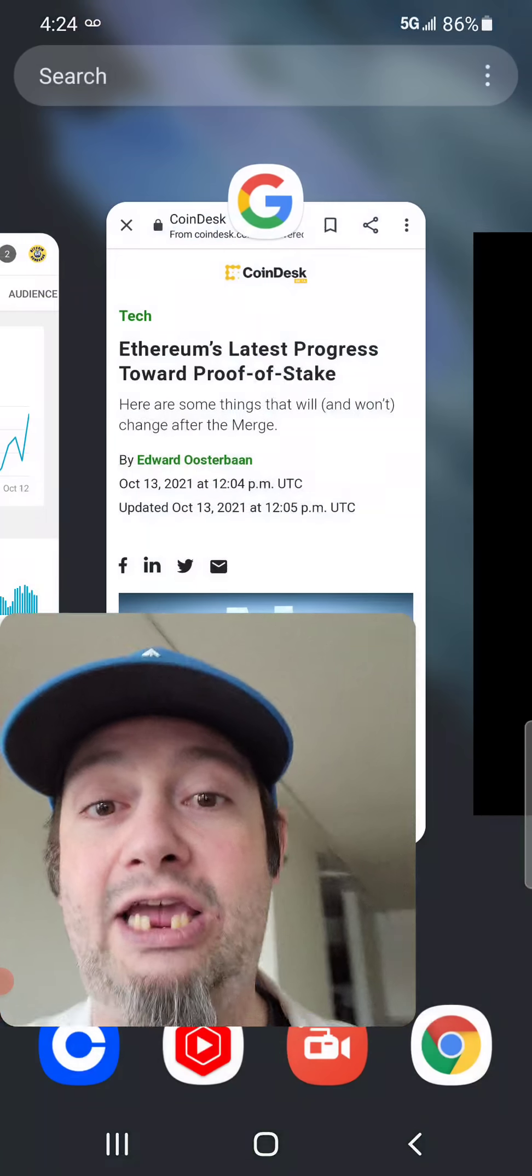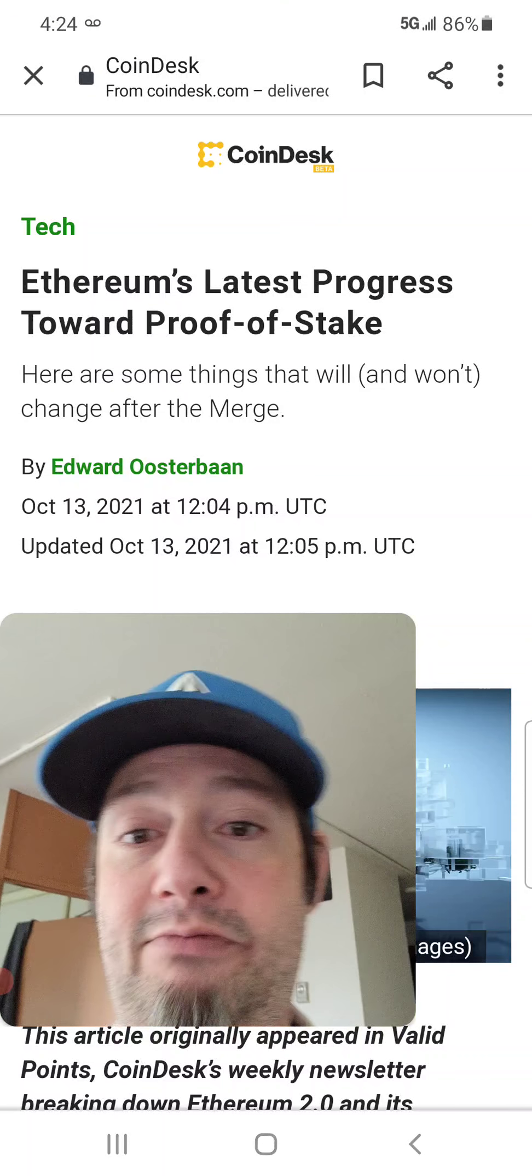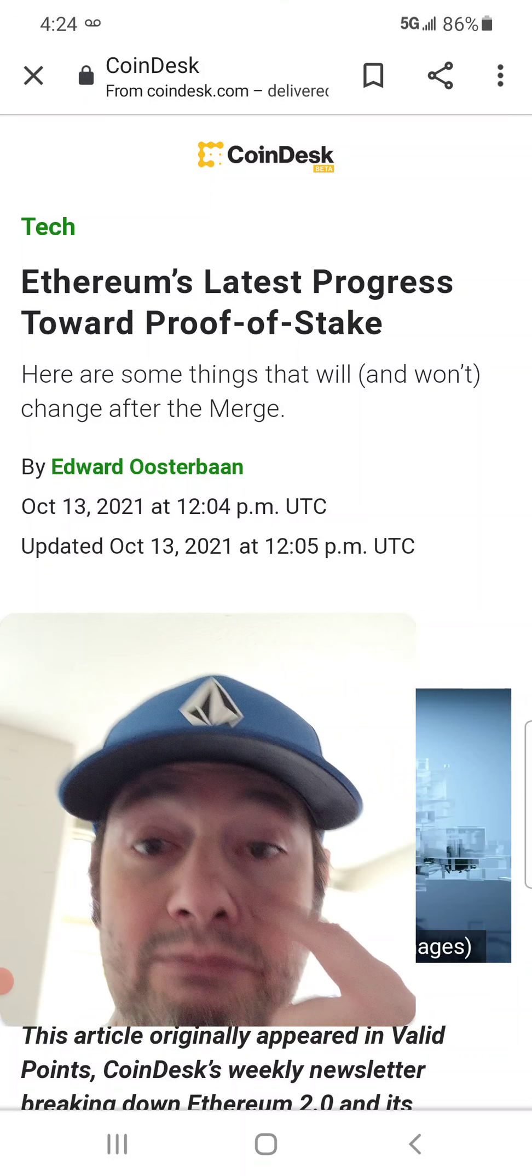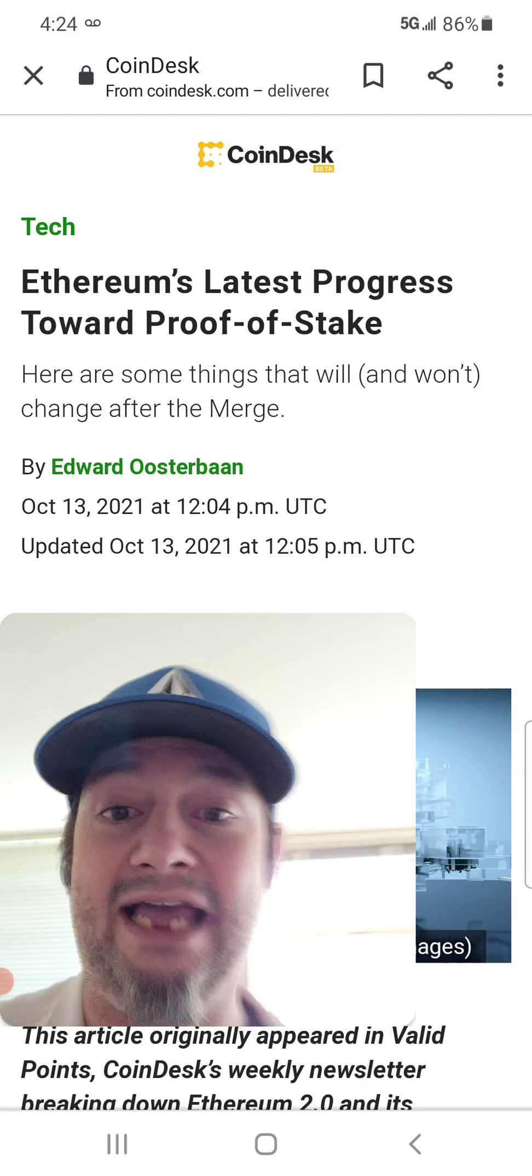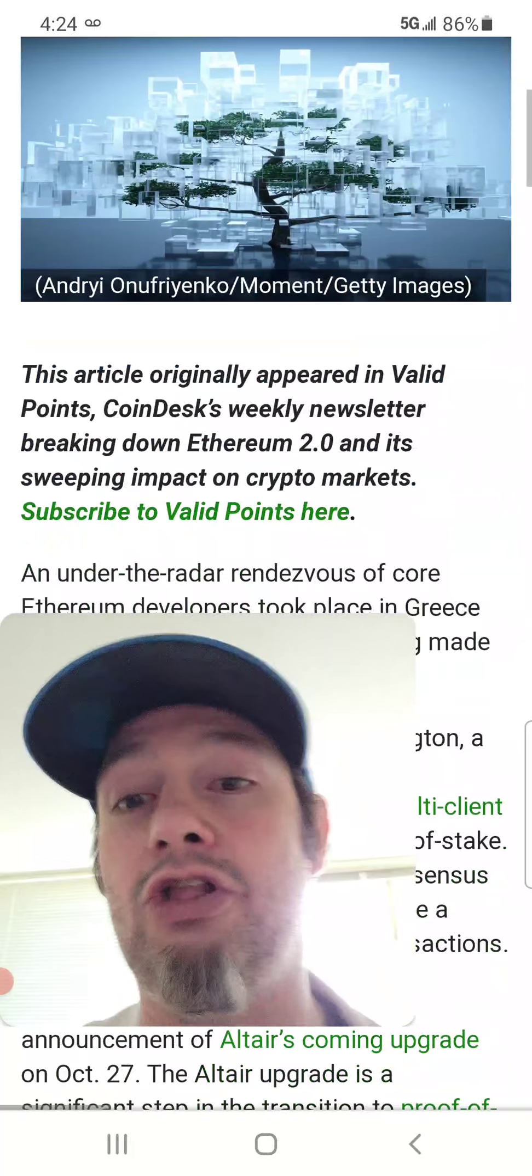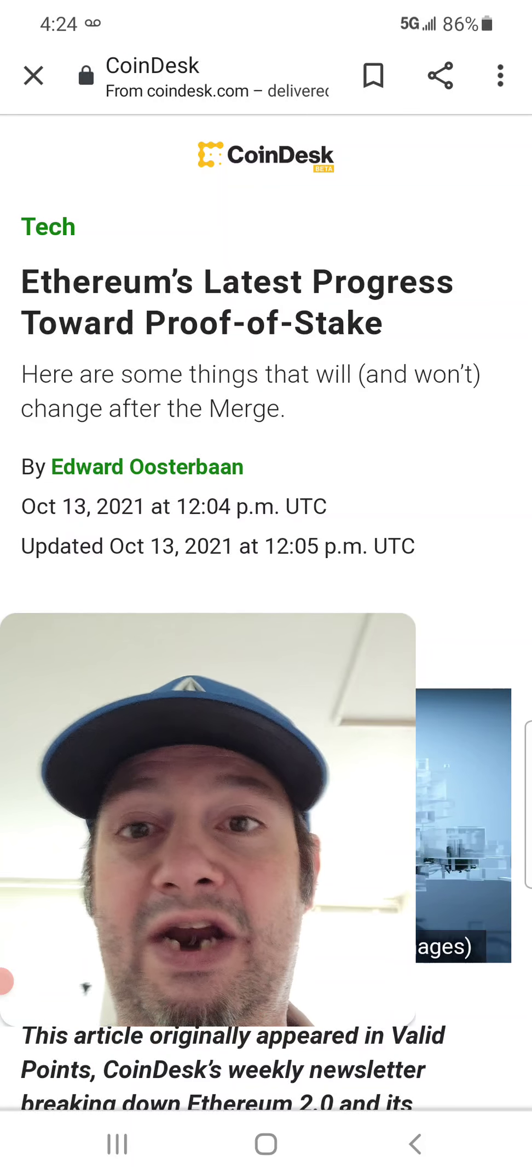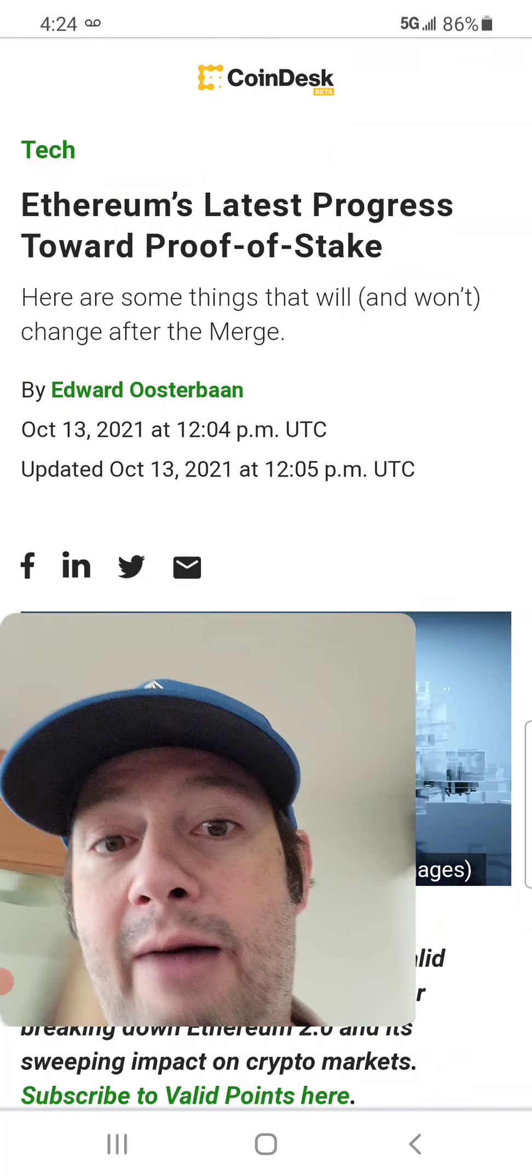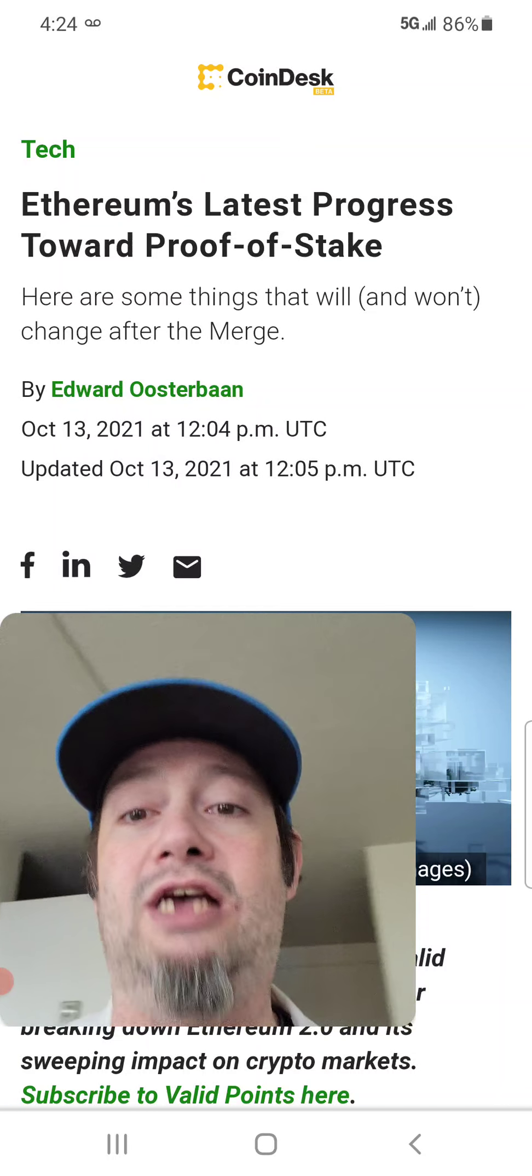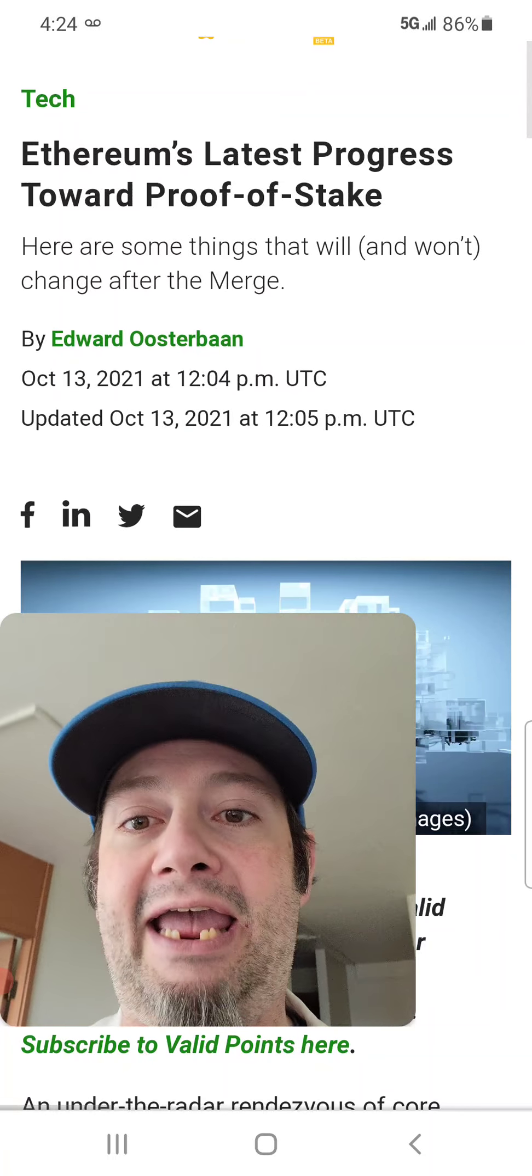I do want to go over one little piece of news before we go and say our goodbyes for today. Ethereum's latest progress towards proof of stake. Well, this has a lot of information. I really think you should read this. It's on Coindesk. It's called Ethereum's latest progress towards proof of stake.